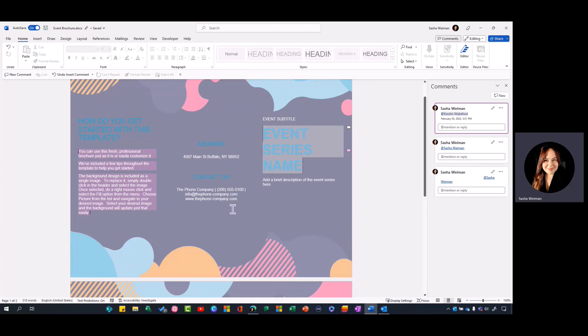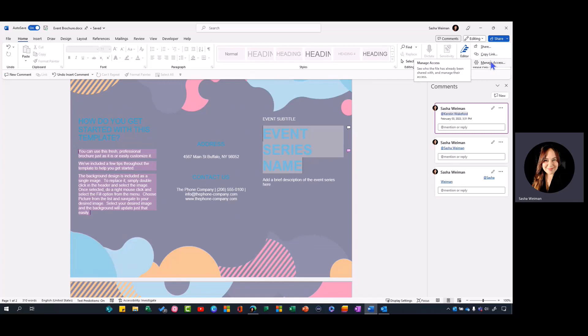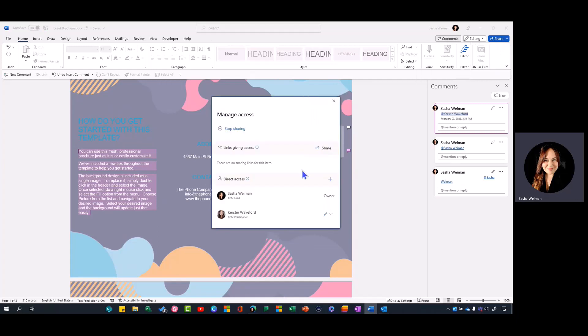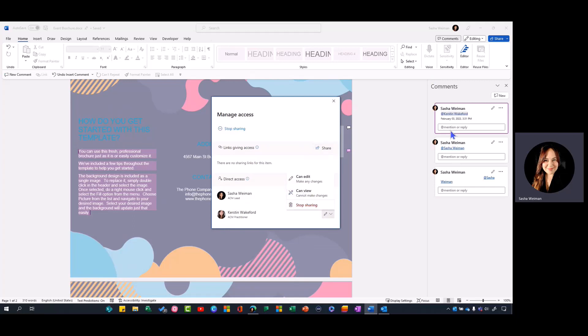She'll have automatic access, and that access defaults to whatever your organization has. If you want to see that access, you can select Share, Manage Access, and you can see she's now being shared with. She has editing access by default, and I can always switch that to view only if I just want her to make comments.